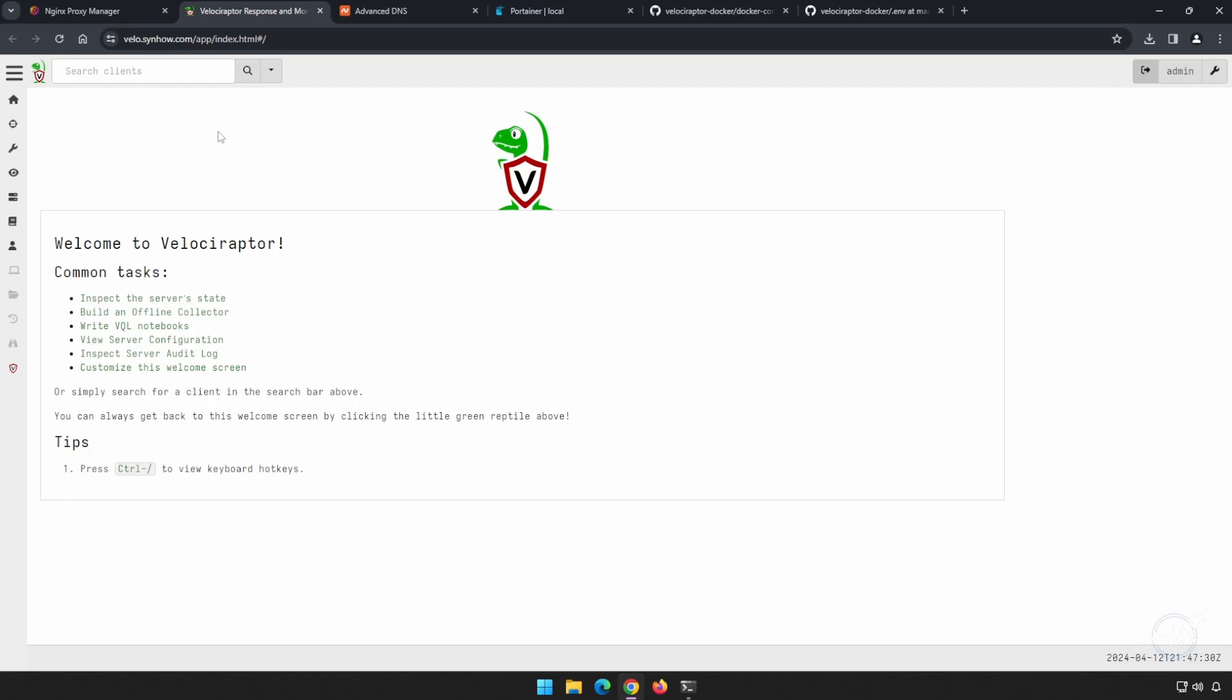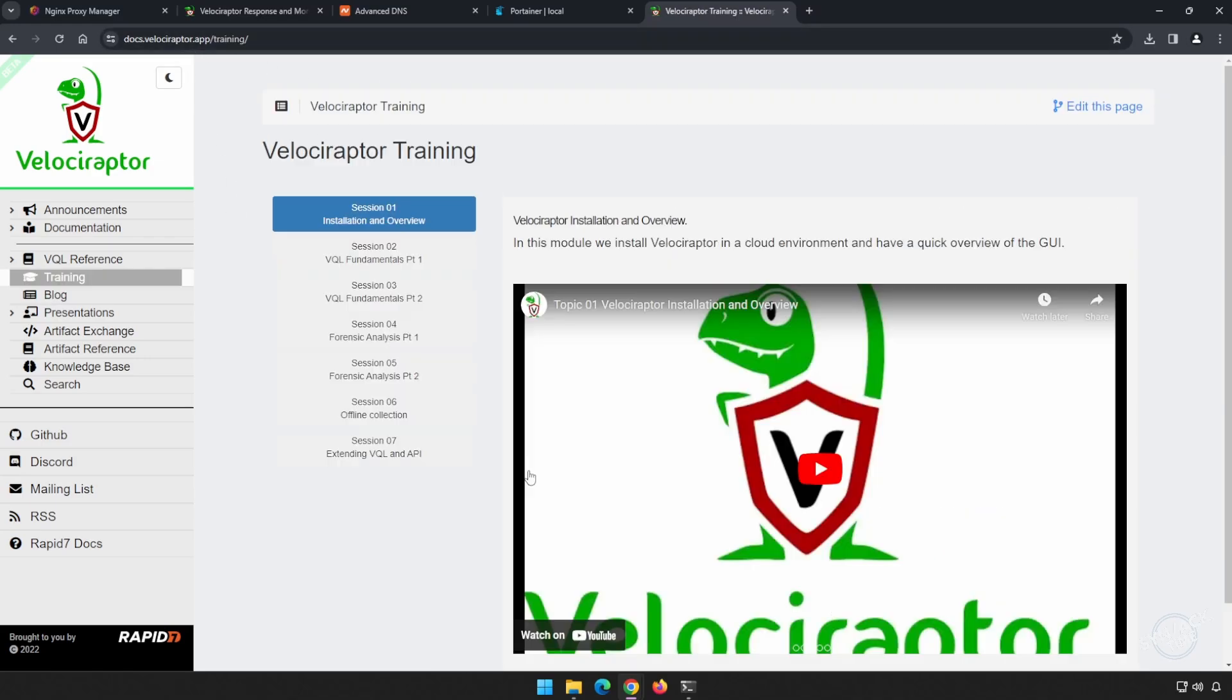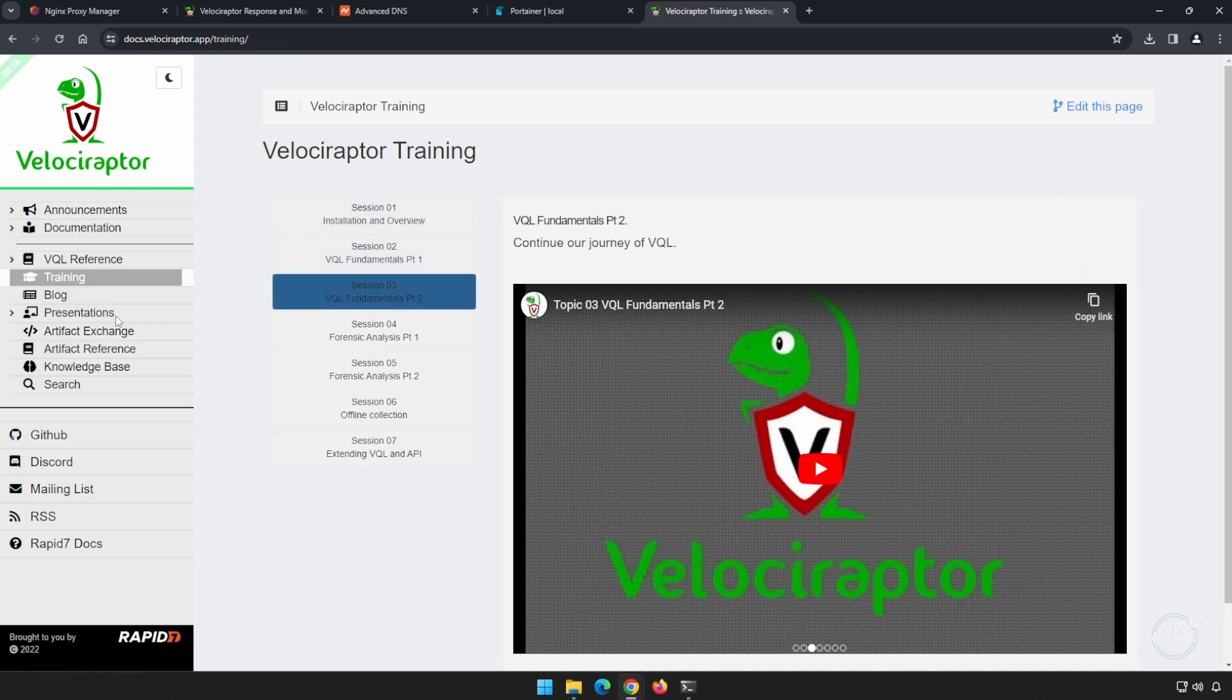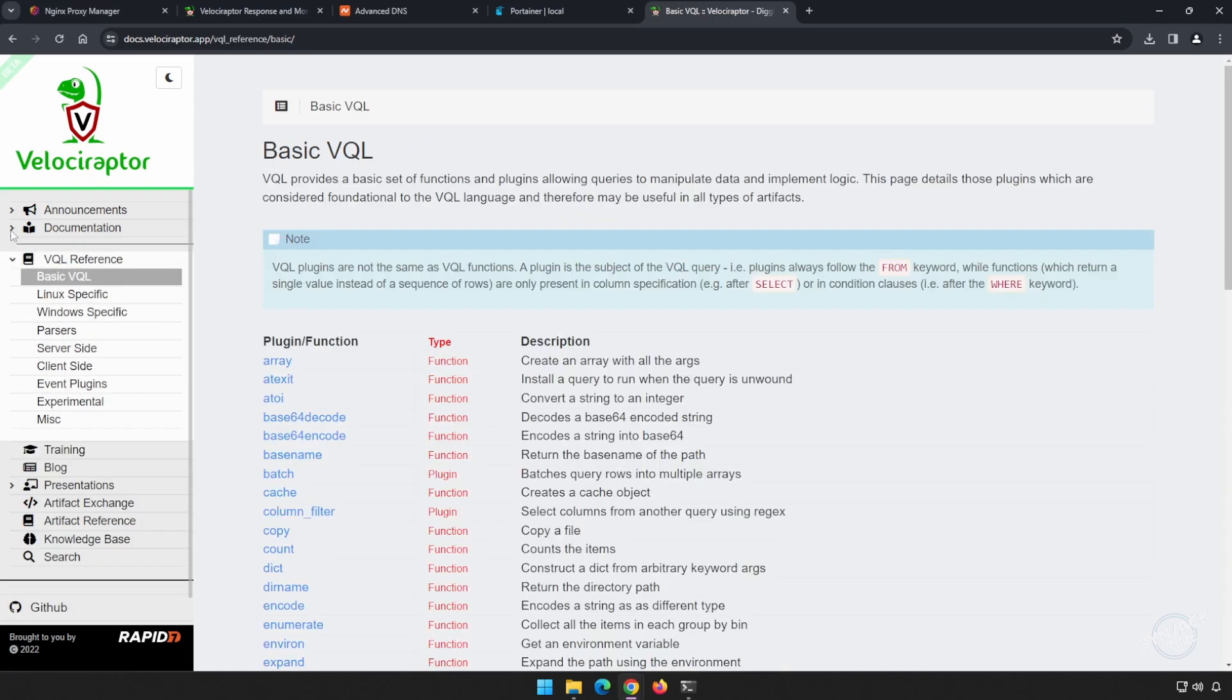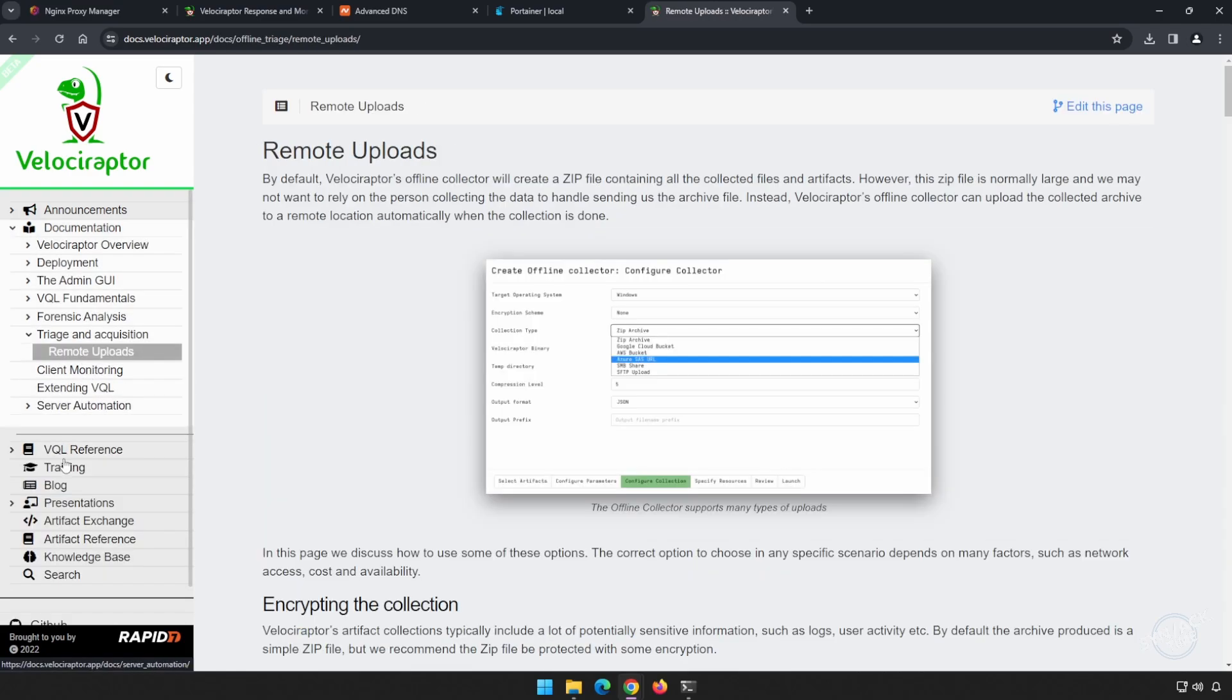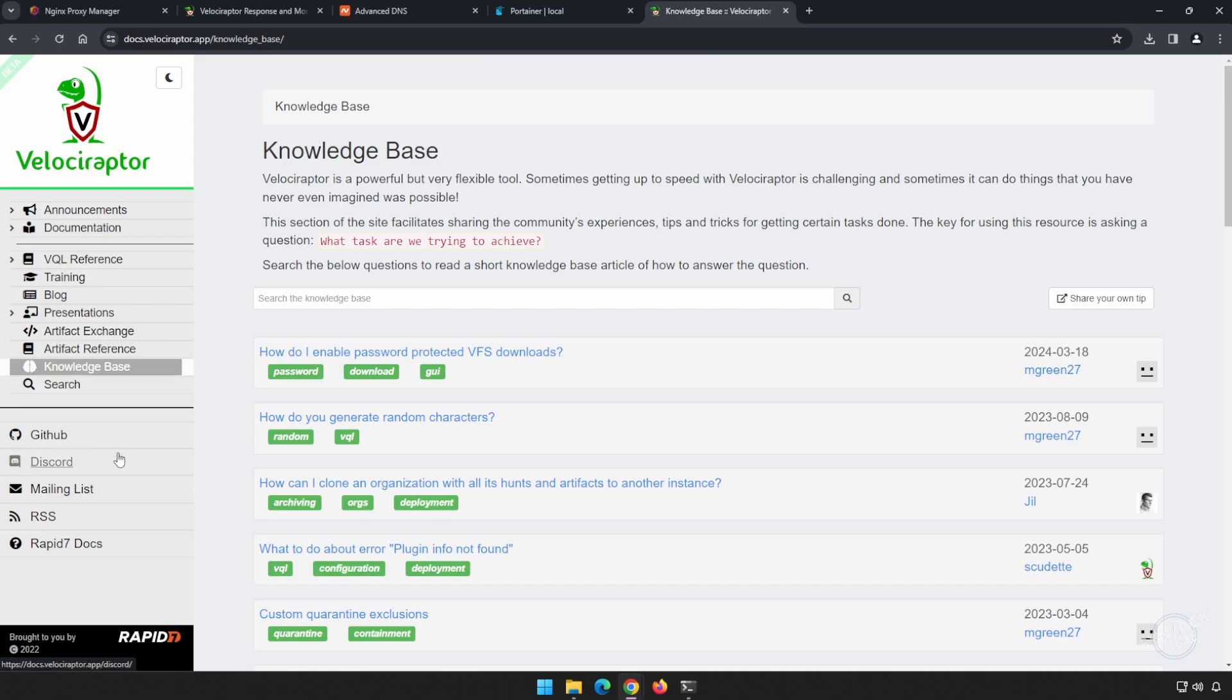Now you're ready to go with your own Velociraptor server. If you skipped over the introduction, head back to the beginning of the video where I'll show you how to generate a client and connect a computer and start pulling information. If you go to their main website, which is velociraptor.app, there's training courses you can take, very easy to watch YouTube videos, there's also presentations, a VQL reference guide, and tons of documentation about the platform. And there's also an extremely helpful knowledge base, as well as multiple ways for you to engage with the community. I really hope that you found this video helpful and that Velociraptor helps you with your incident response and digital forensics. Thanks so much for watching, have a good one.